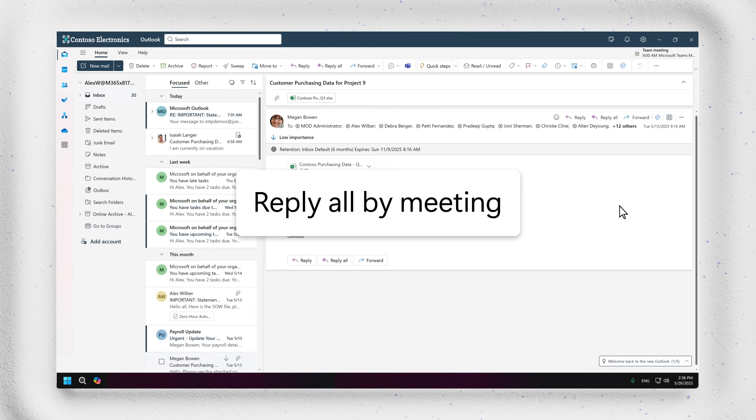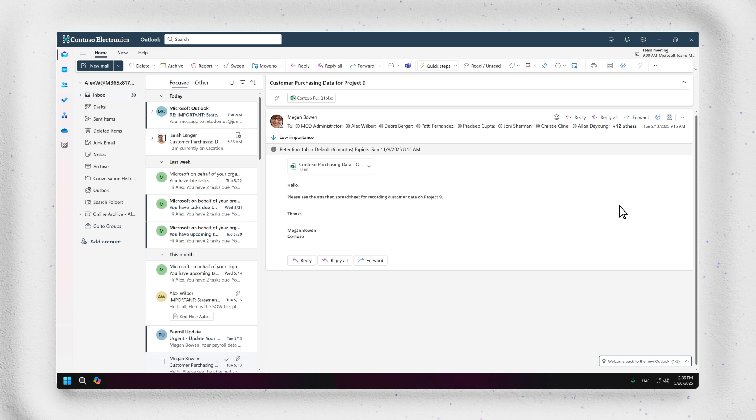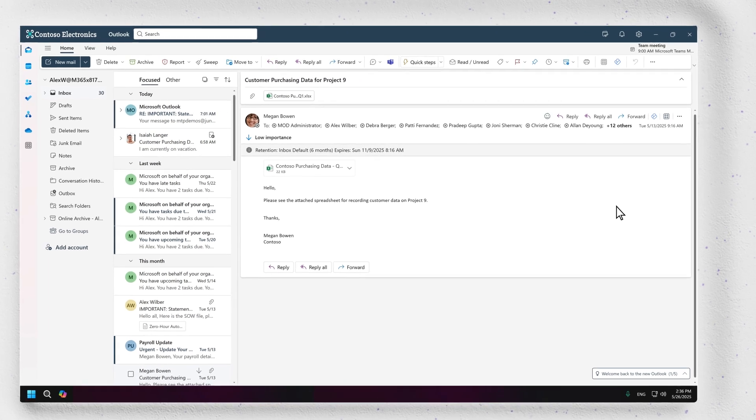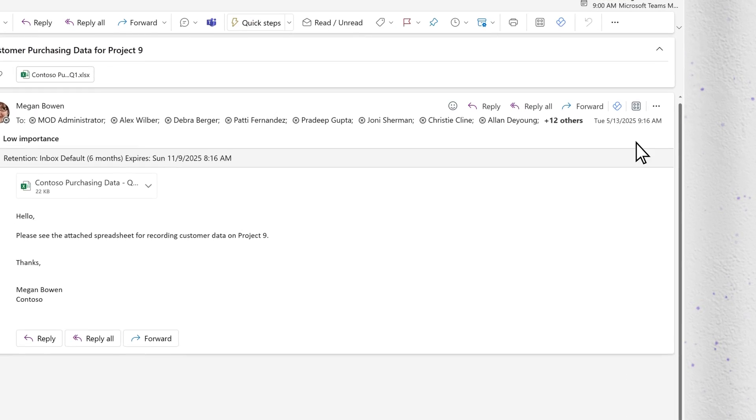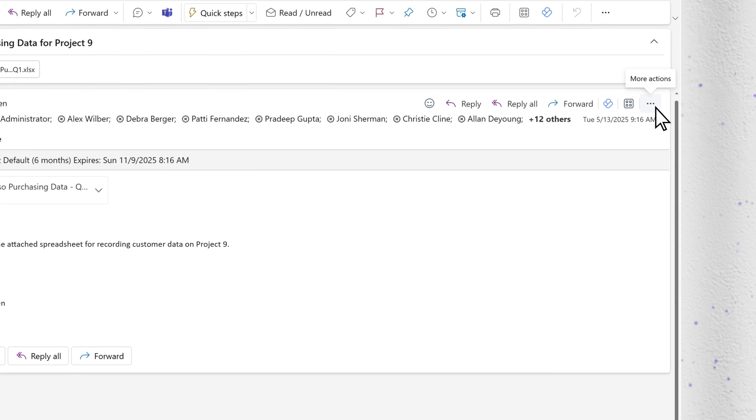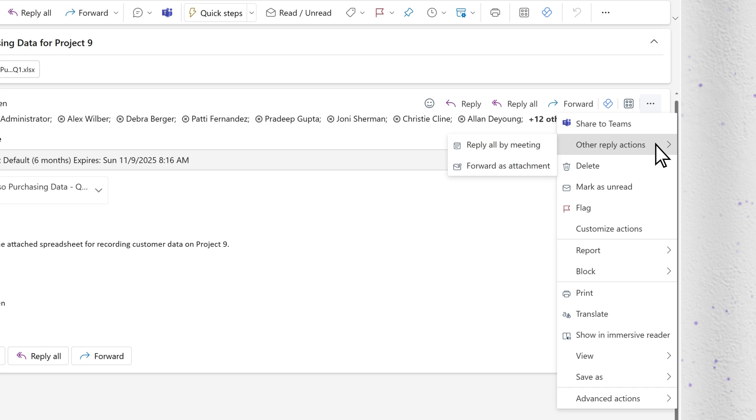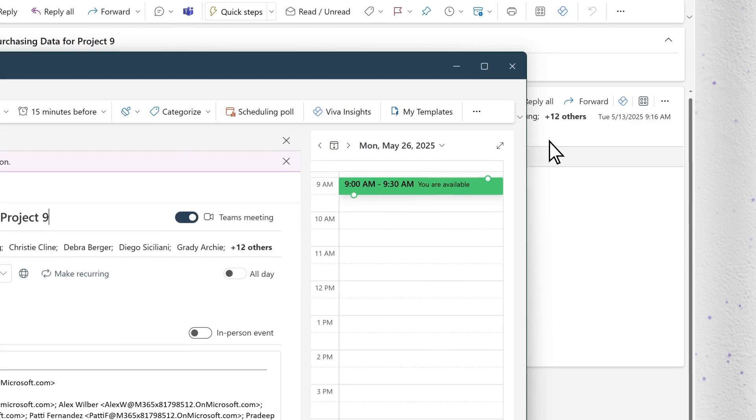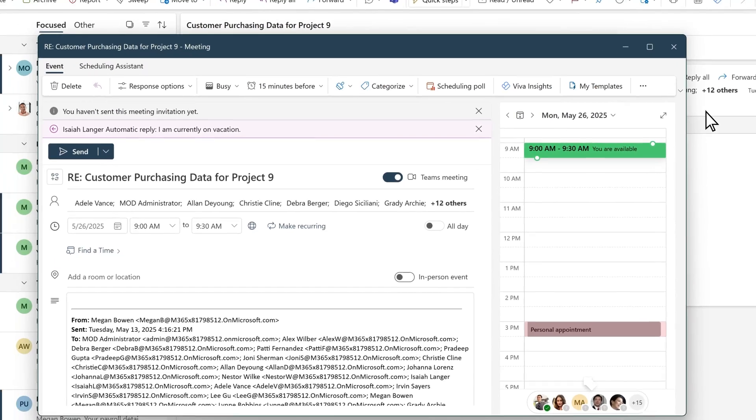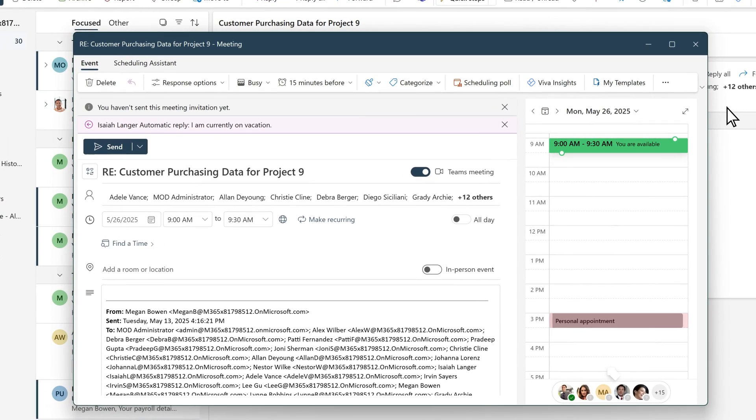Another way to create a meeting is from the Options menu right inside an email message in the Reading pane. To do this, open an email message and click the triple-dot menu on the top right, select Other Reply Actions, and choose Reply All by Meeting to launch a new event form.